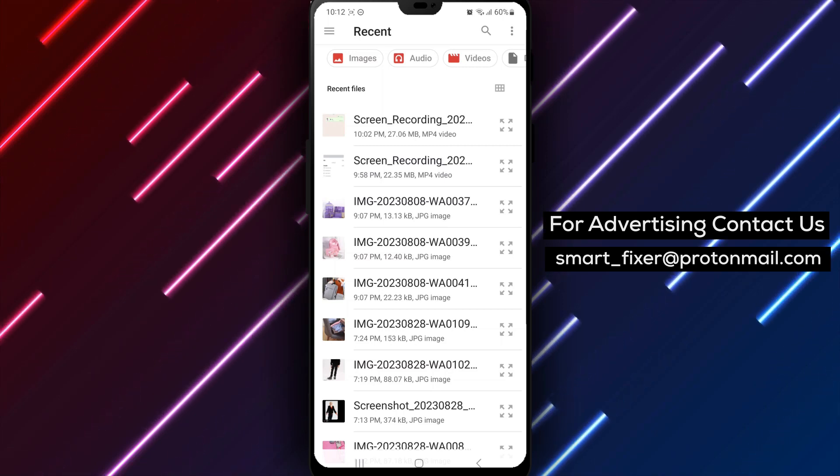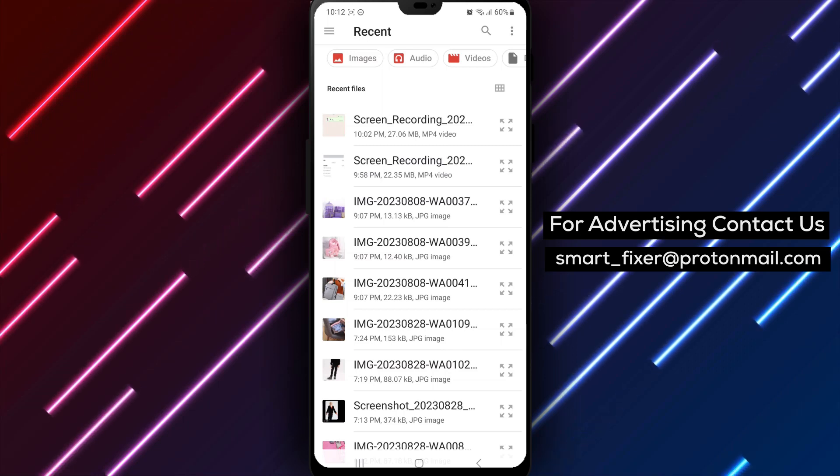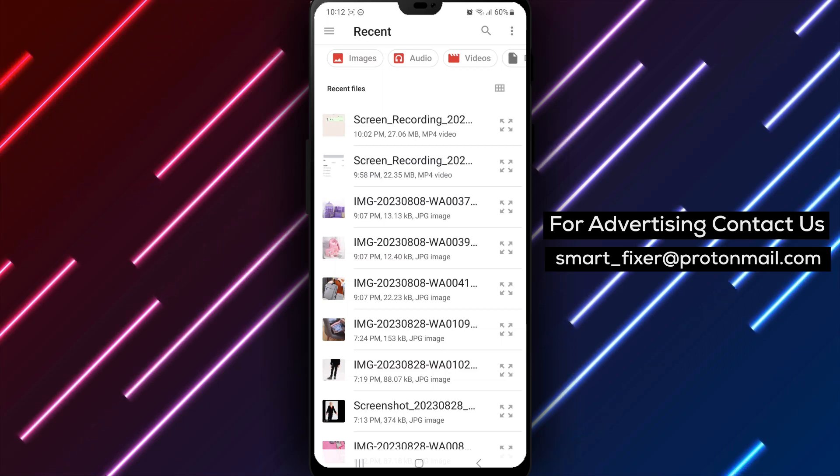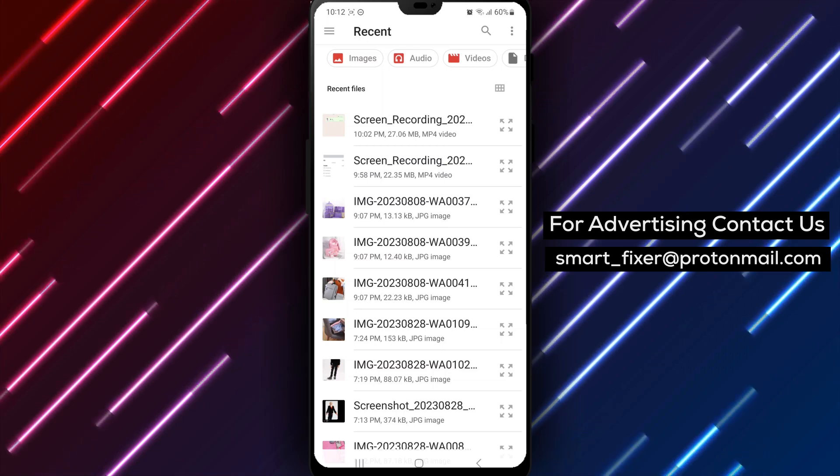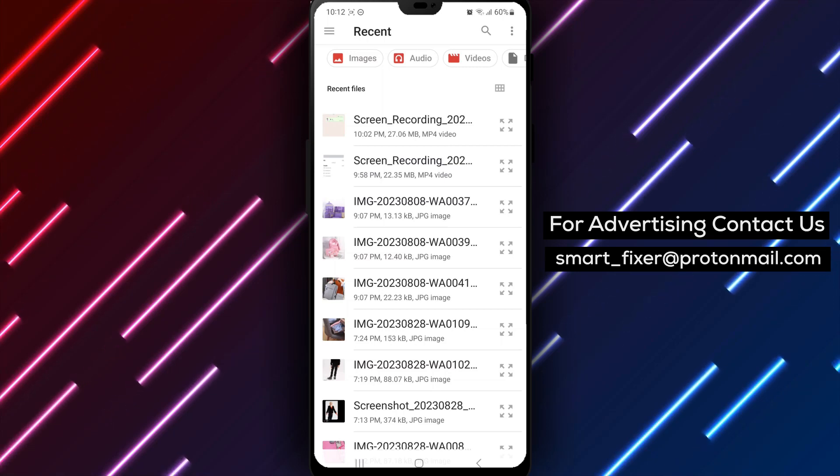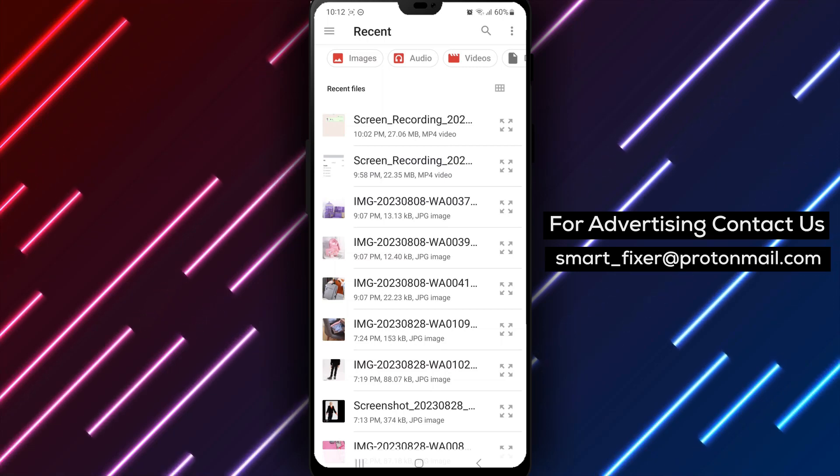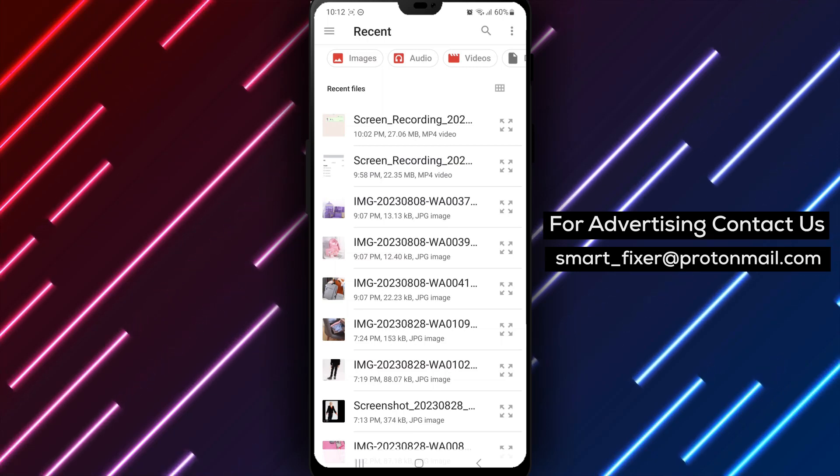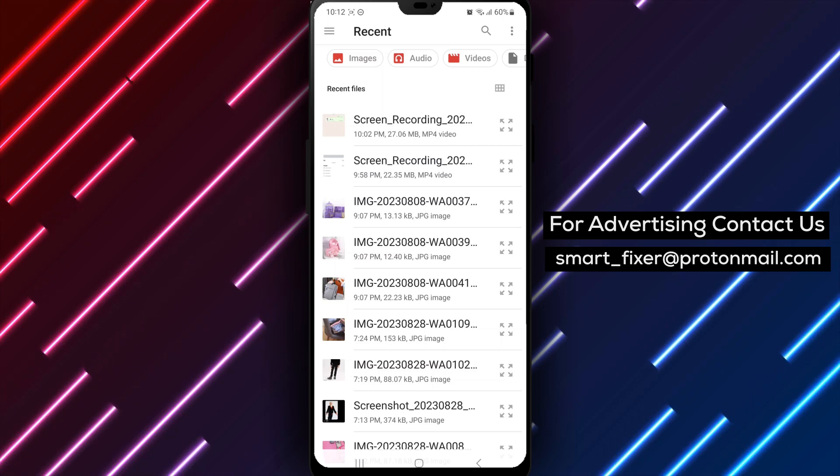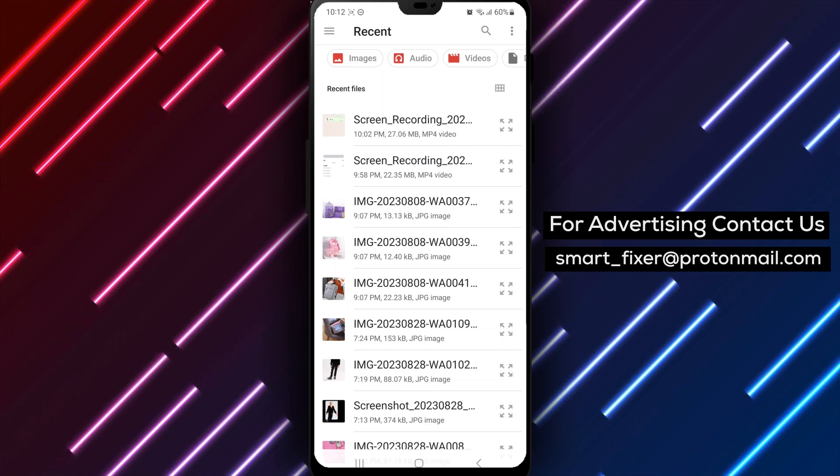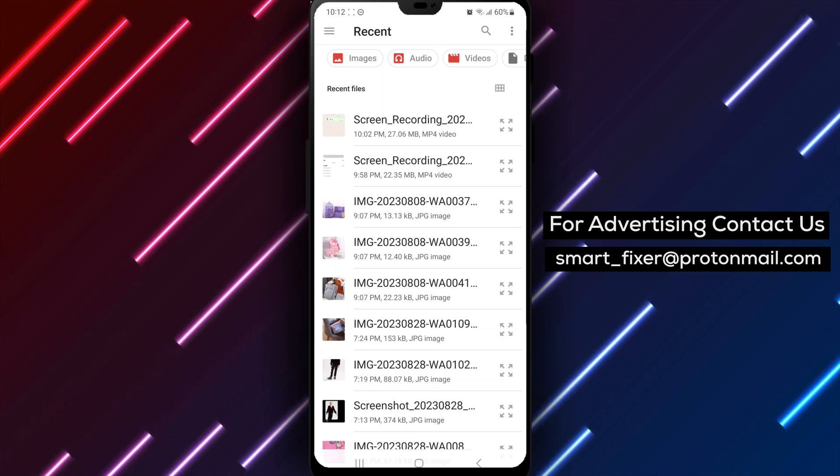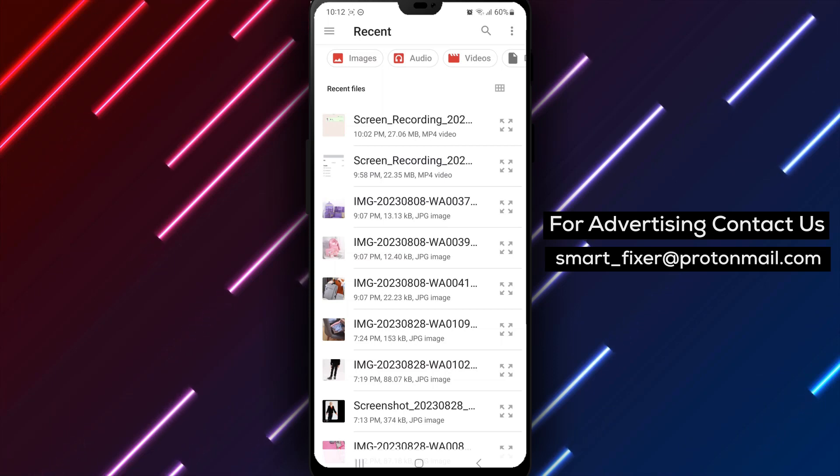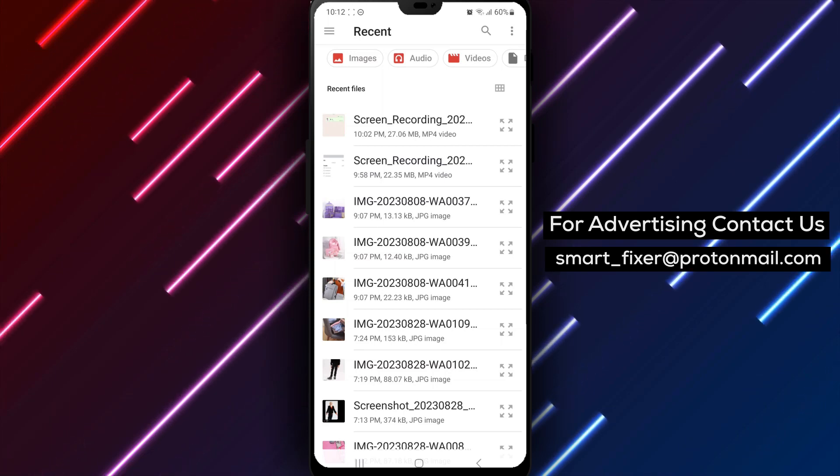If you found this tutorial helpful, please consider giving this video a thumbs up and subscribing to our channel for more informative content. Don't forget to hit the notification bell to stay updated with our latest videos. If you have any questions or need further assistance, feel free to leave a comment below. We're here to help. Thank you for watching, and we'll catch you in the next video.